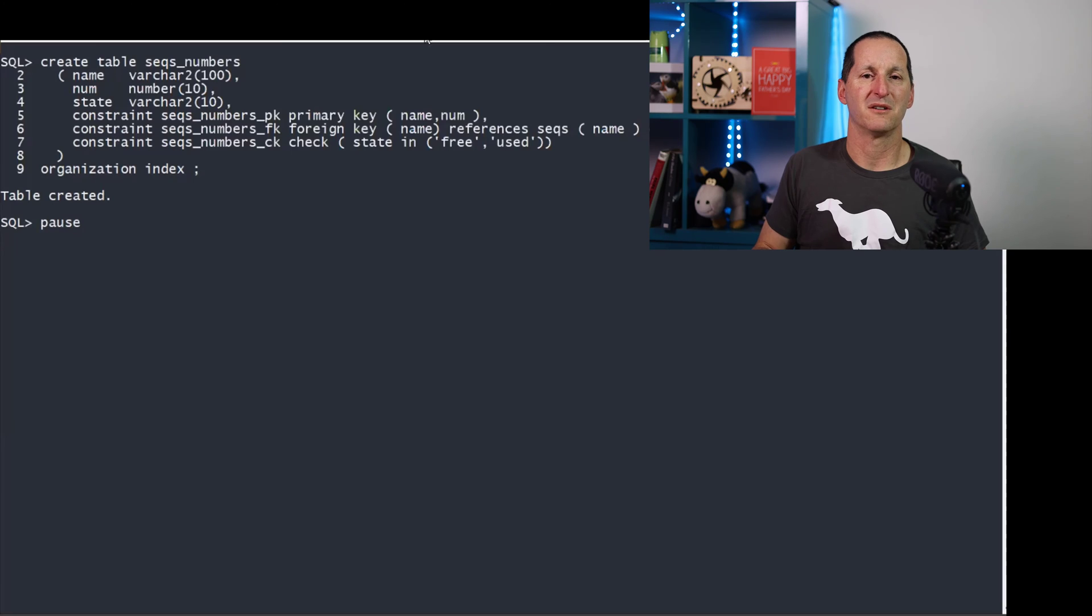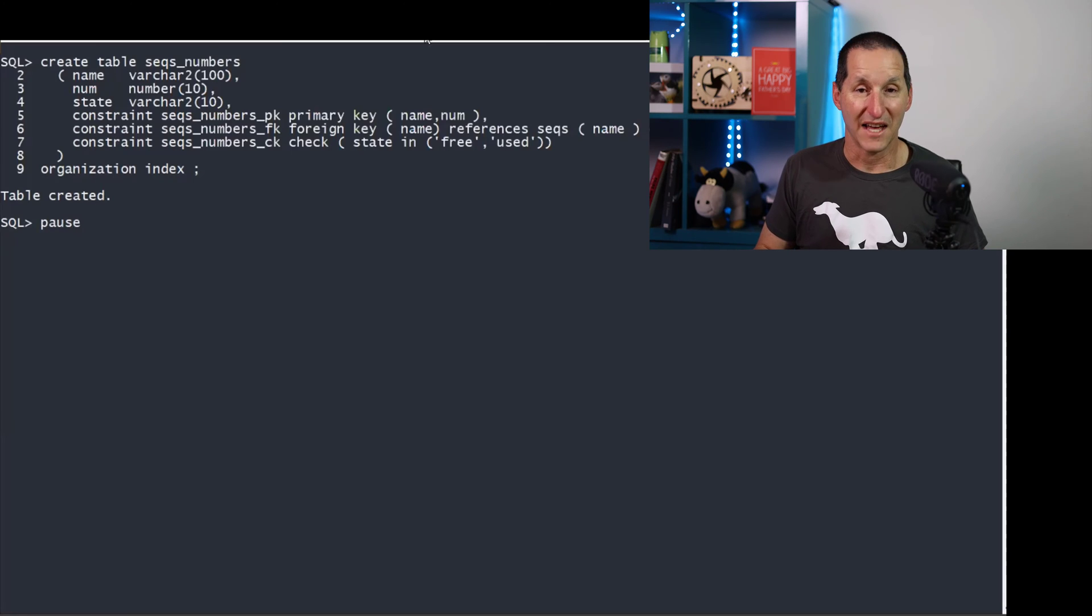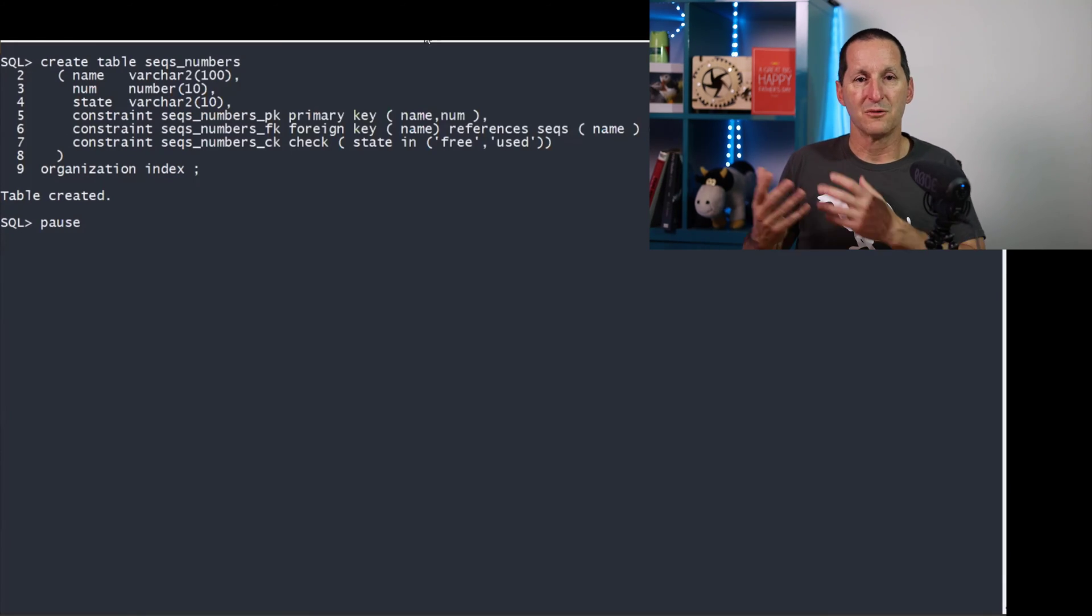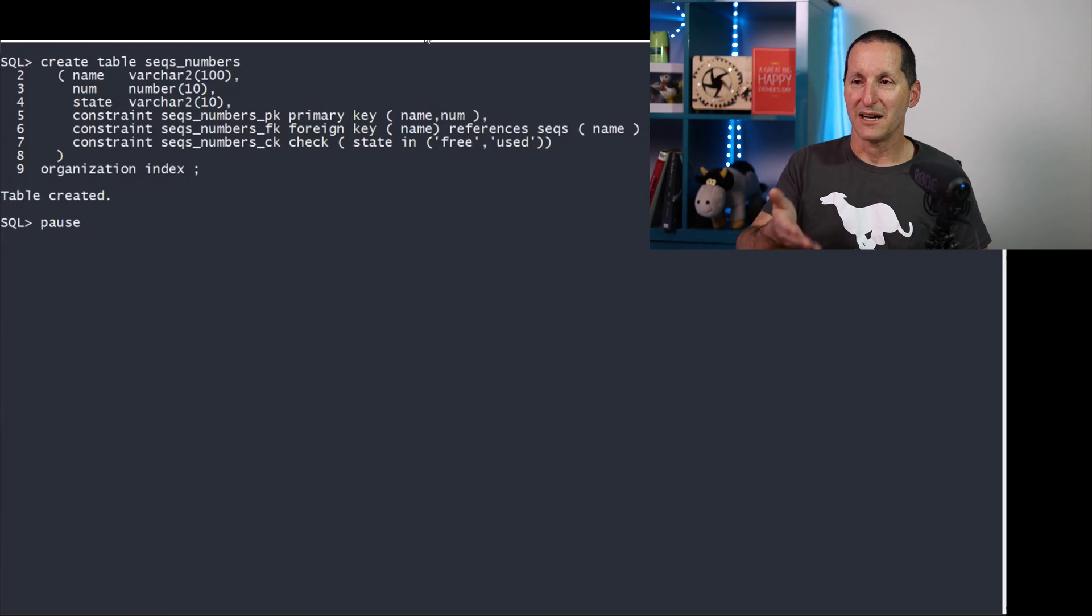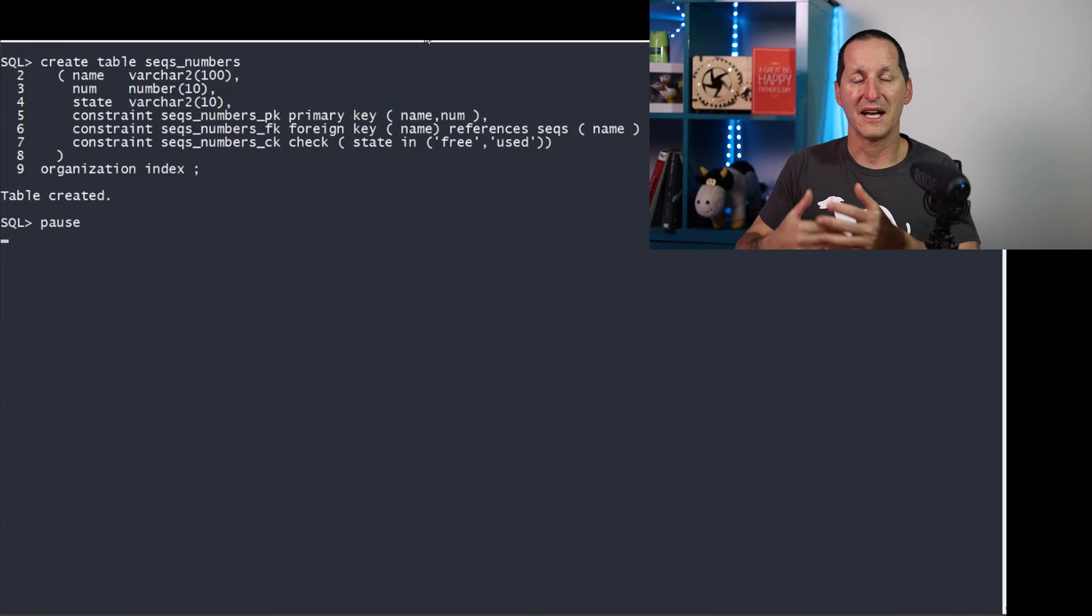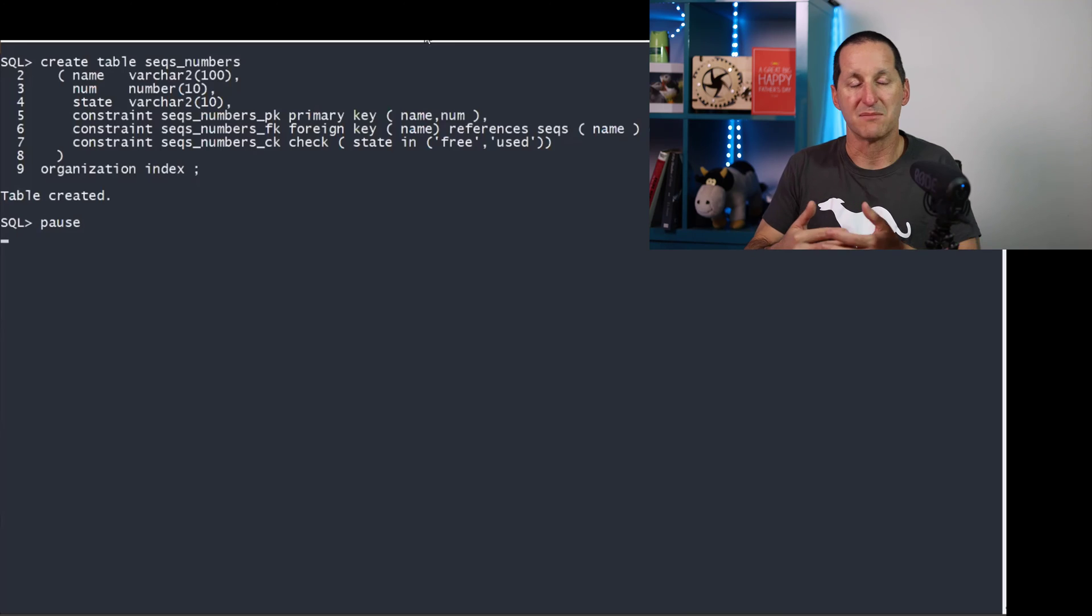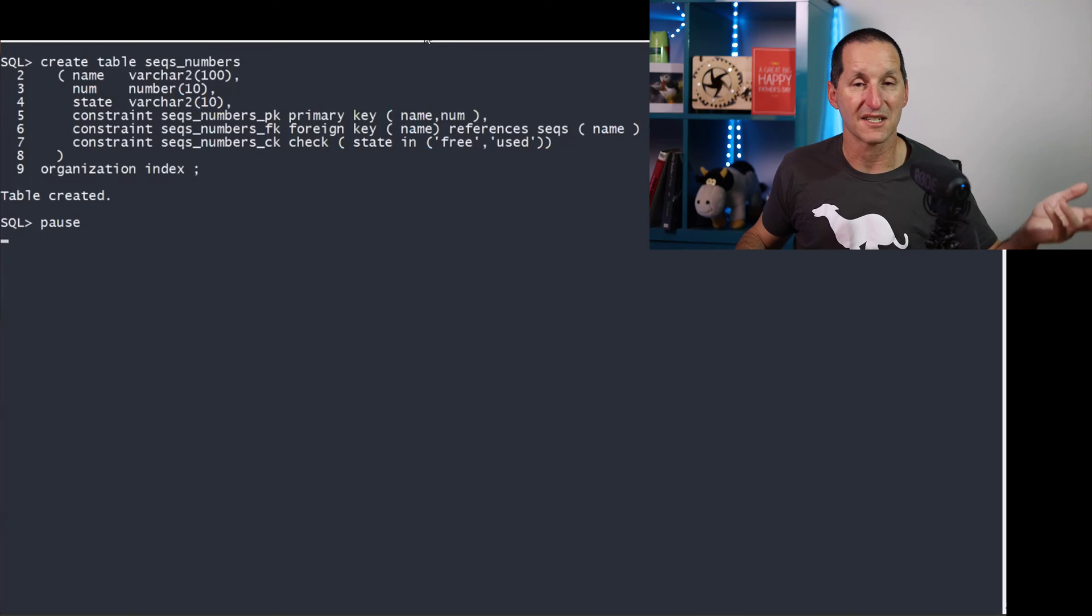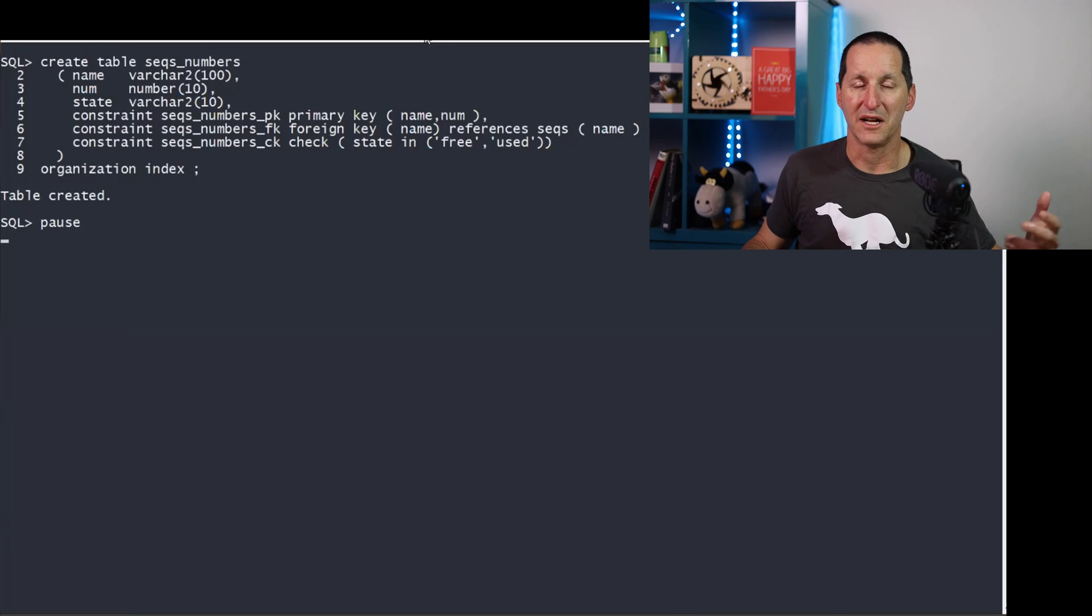If you create a million invoice numbers in advance, you've just burned, what, four megabytes. That's not a problem. That's not even a flash drive nowadays. So what you want to do is, we have this table now called sequence numbers, and there'll be effectively a range of numbers, as many as you require, for each of the sequences you created in your seeks table.